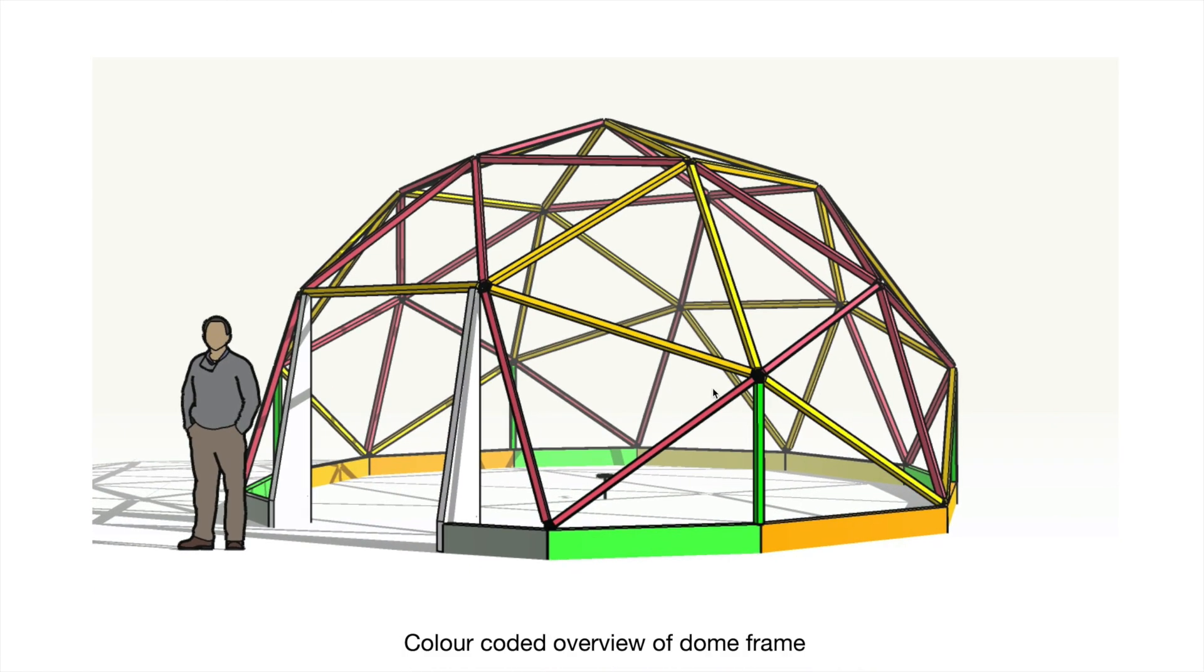This is the color coded view. You've got three different strut lengths: green, red, and yellow. Super simple. Now the thing that's different from this to most of the 2-frequency domes is that it doesn't have the pentagon at the top. It's been rotated 90 degrees.